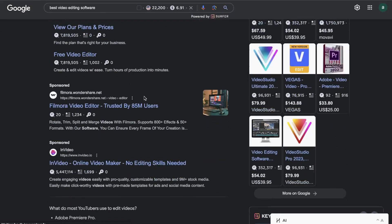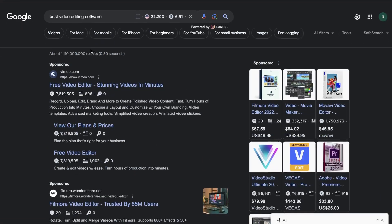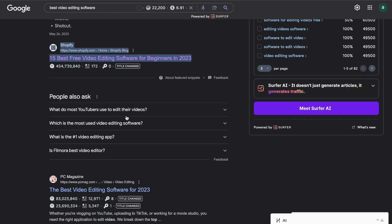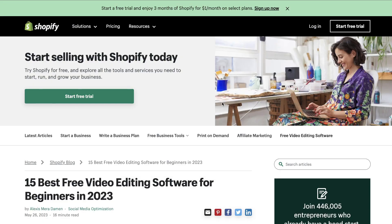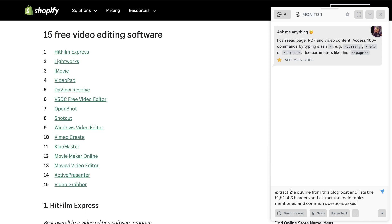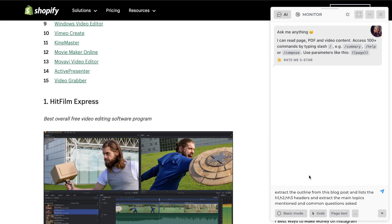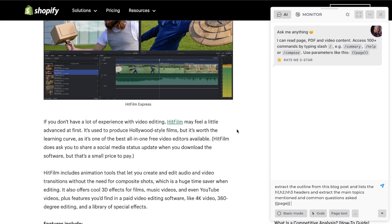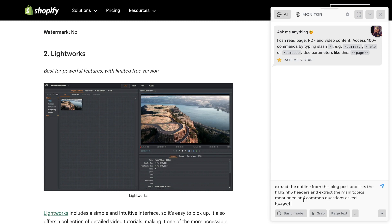You want to pull Harpa up once you head over to the top ranked blog post. I've searched up 'best video editing software' and I'm going to open up the first result, which is from Shopify. I'm going to hit Control A to pop up Harpa AI, and instead of using one of the pre-built templates, I'm going to write my own prompt — telling the AI to extract the outline from this blog post, list the H1, H2, H3 headers, extract the main topics, and the commonly asked questions. I need to hit 'page text' so the AI reads this specific page and executes the prompt.